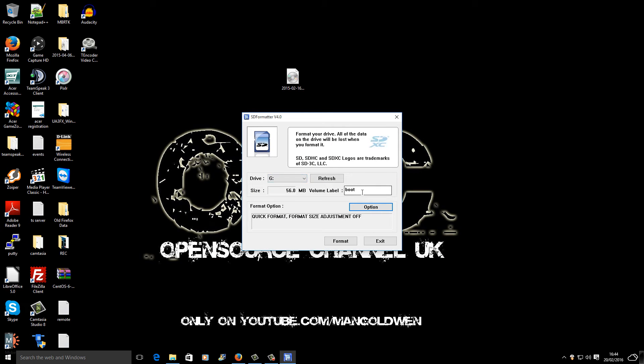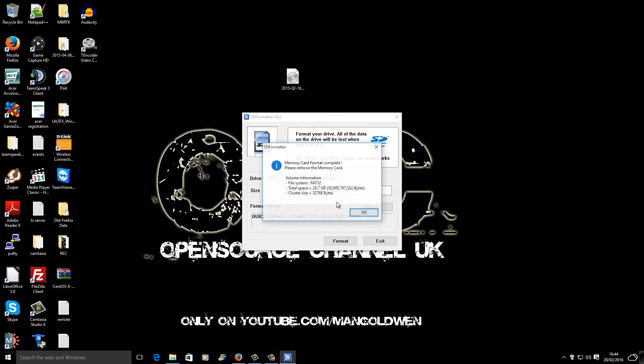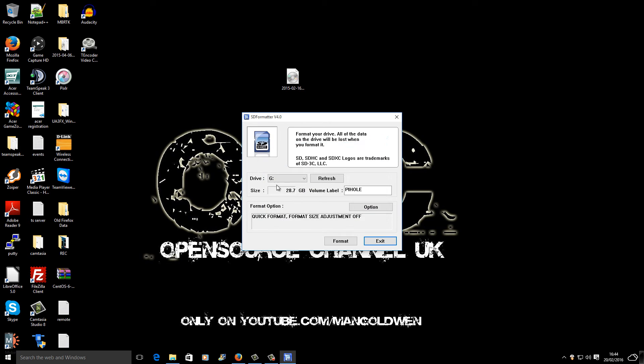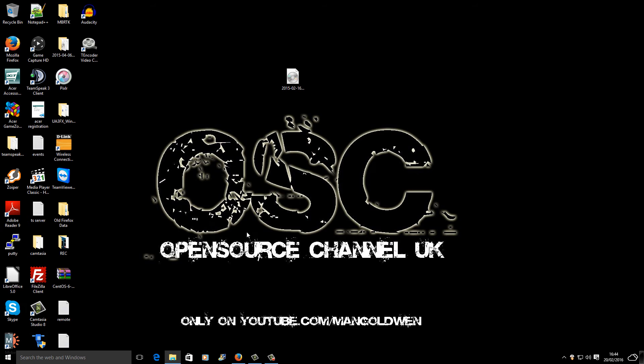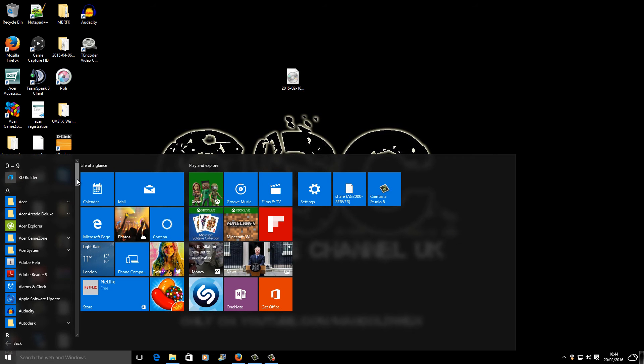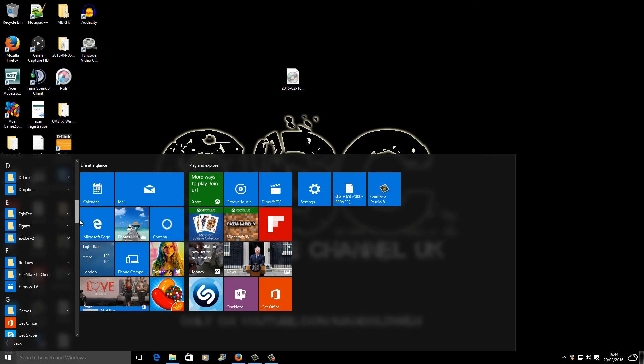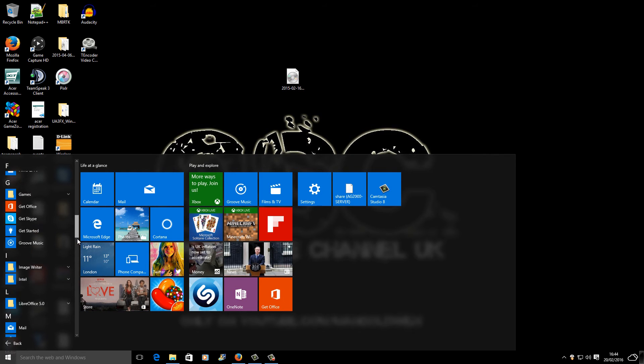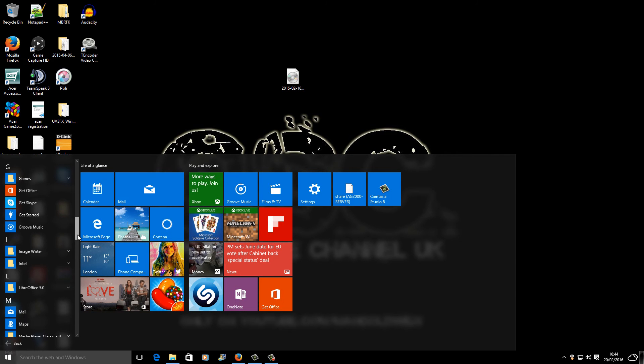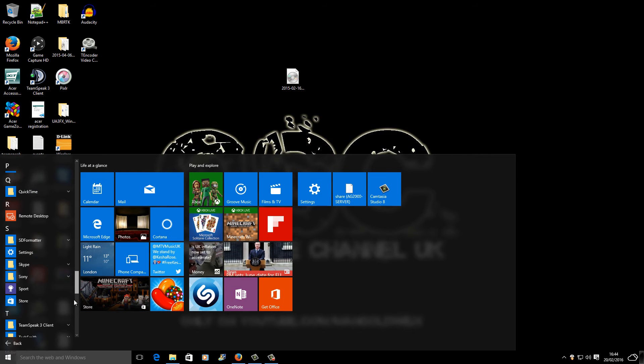Here we go, this is the SD Formatter. I'm going to choose the drive, in this case for me it's G. I'm going to change the volume label and click format, then OK. It won't take long. Press OK again. I'm using a 32 gig mini SD card. Now I'm going to press exit and launch a program called Win32 Disk Imager to write the image onto the SD card.